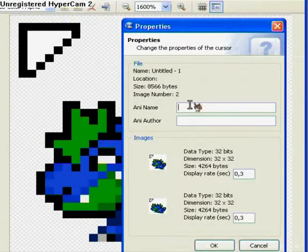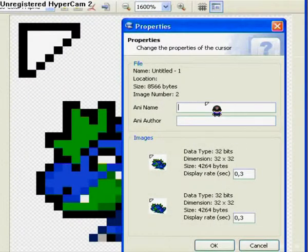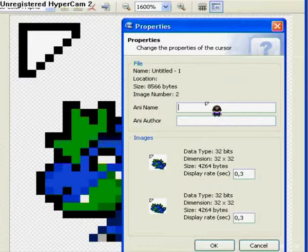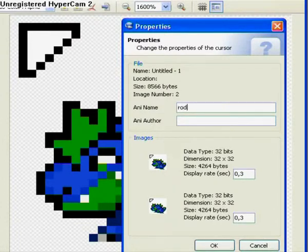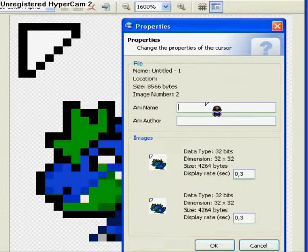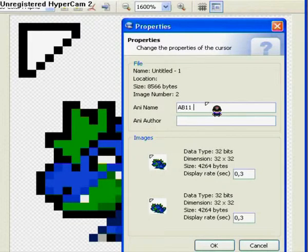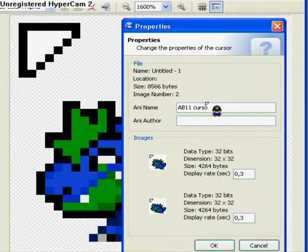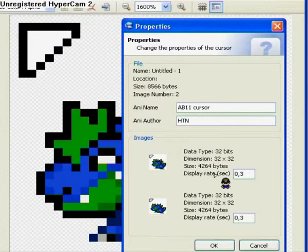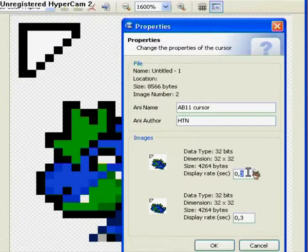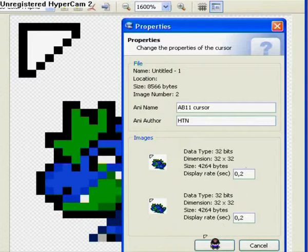And now here is the properties. Where you can type the name of your animation and the author of the animation. I call it AB11 cursor. And the author, the maker of the cursor, HTN. Hi there nerds, that's me. And down here, it's image.